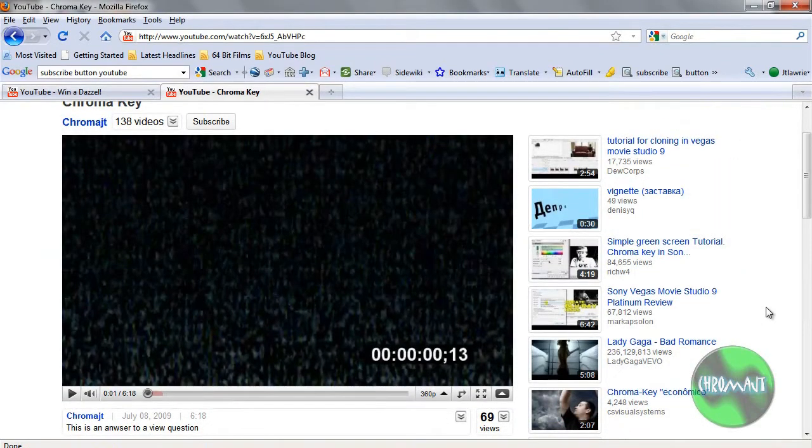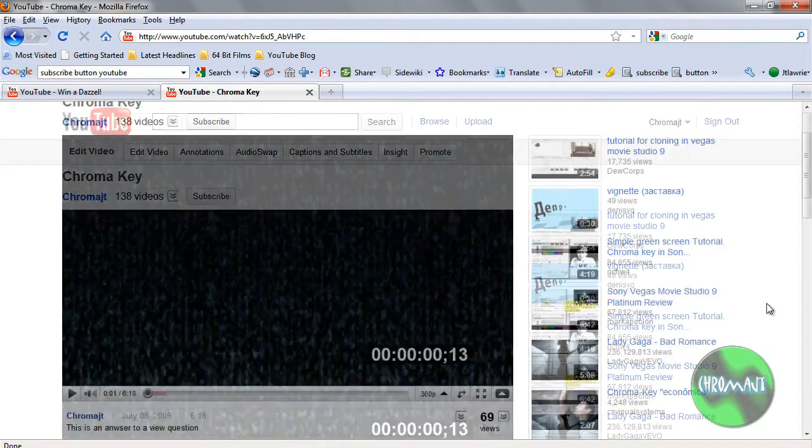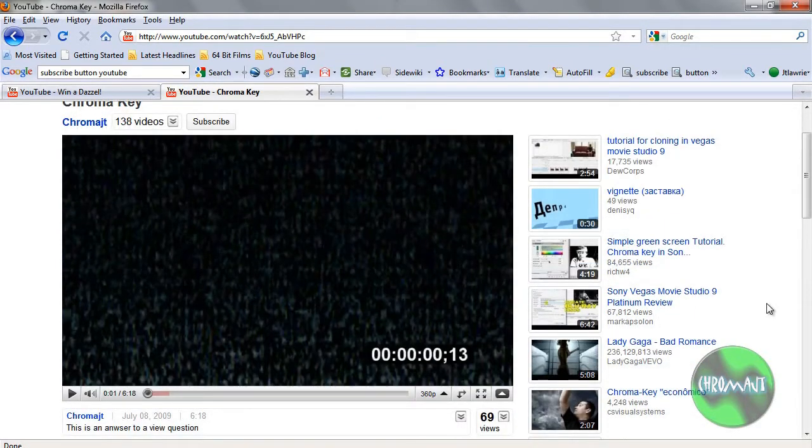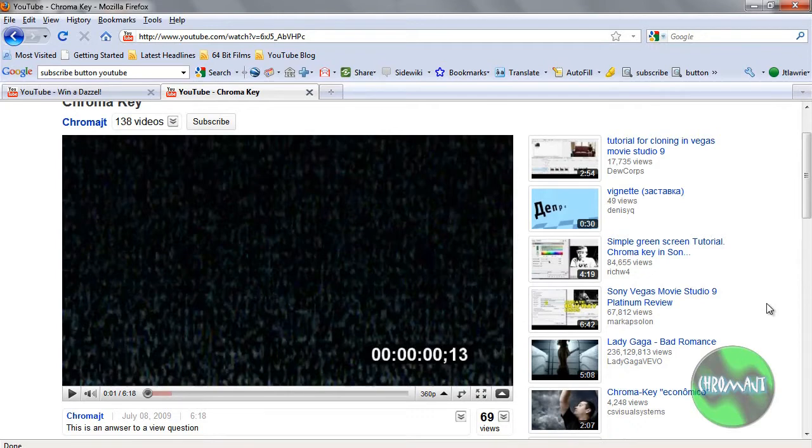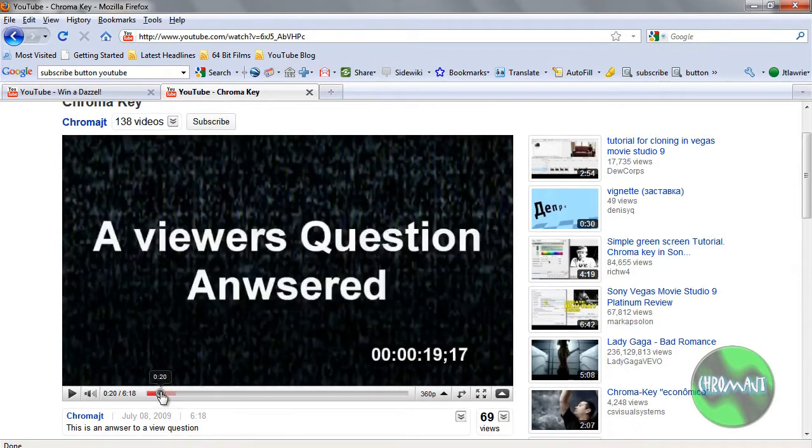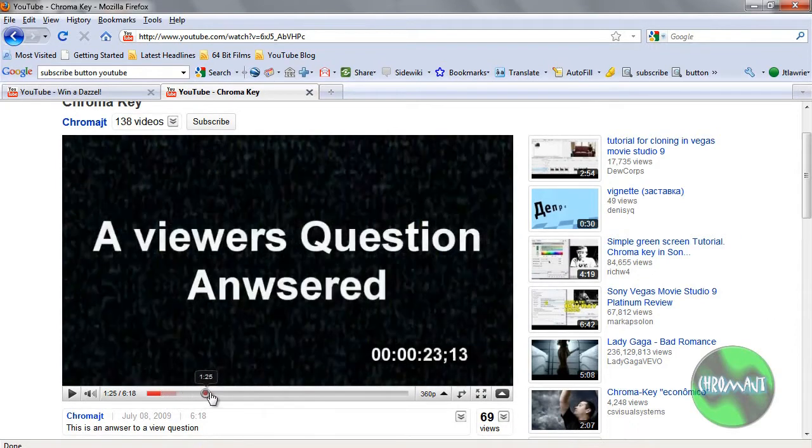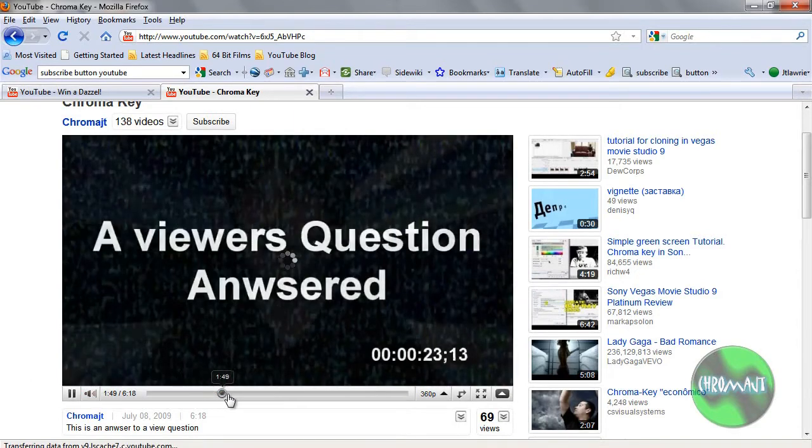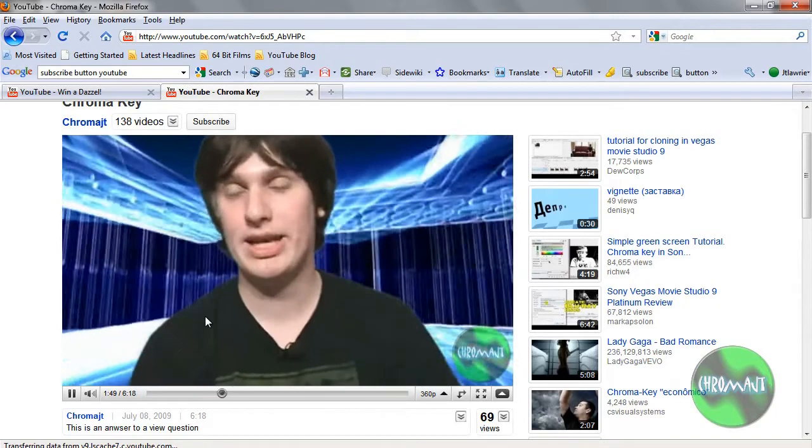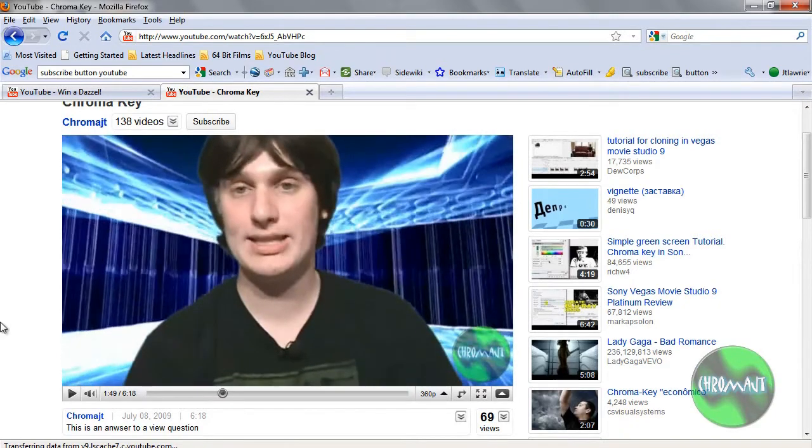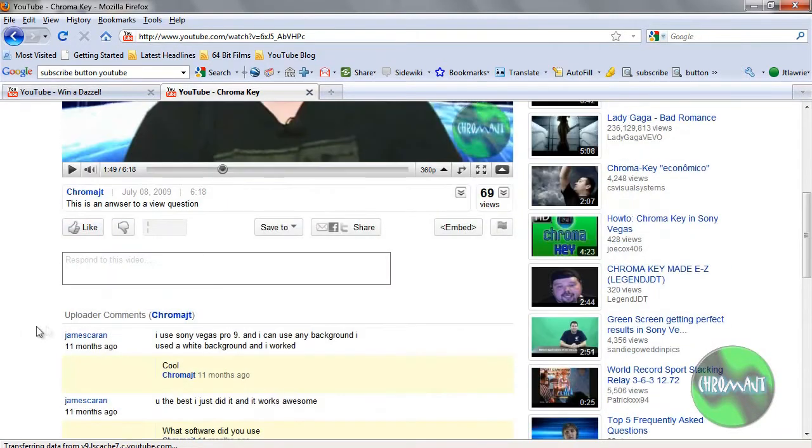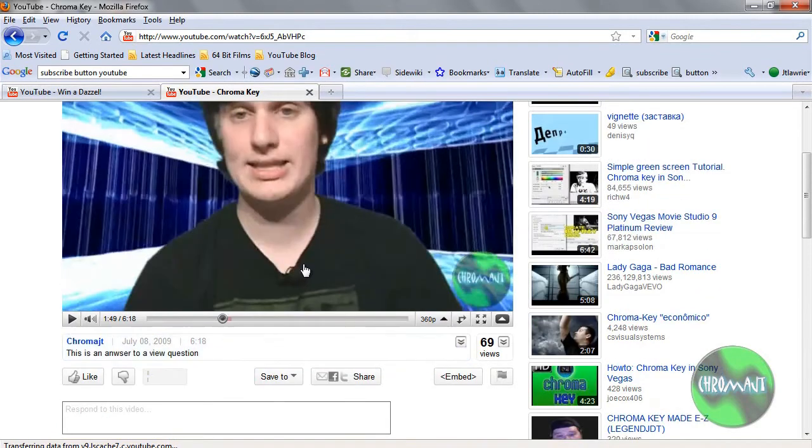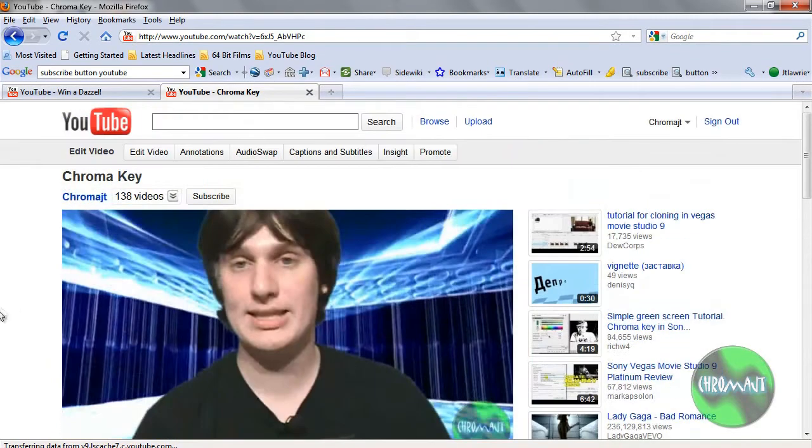Okay, so I pulled up a video. This is my Chroma Key video that I did a while back. And here's how you do it. Now, obviously you would do this with like a subscribe button or something, or you would do this with something a little bit easier to do it with. But it doesn't matter where you do it in the video, where you are in the video. Just go to, now you have to be signed in to do this. You've got to go to annotations.